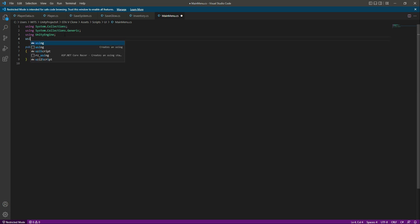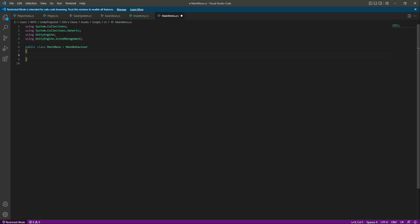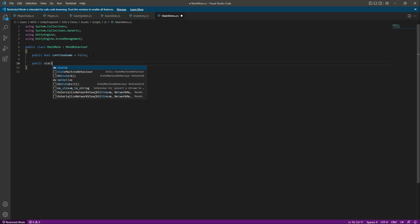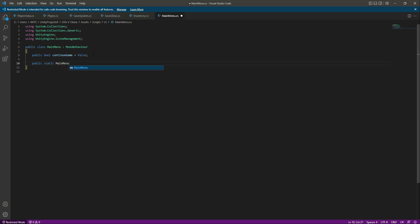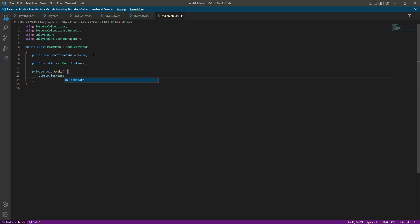At the top we need to add the namespace 'UnityEngine.SceneManagement'. Then create a public bool named 'continueGame' and set it to false by default. Next, create a public static MainMenu variable named 'instance' — this will be the singleton instance. In the Awake function, first unlock the cursor since we want the cursor unlocked on the main menu: set 'Cursor.lockState' to 'CursorLockMode.None'.